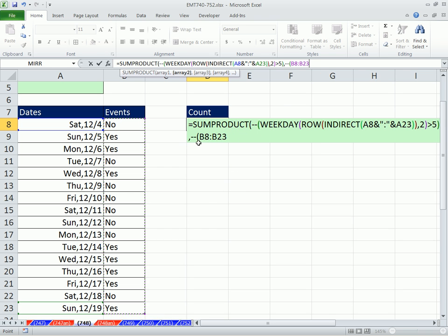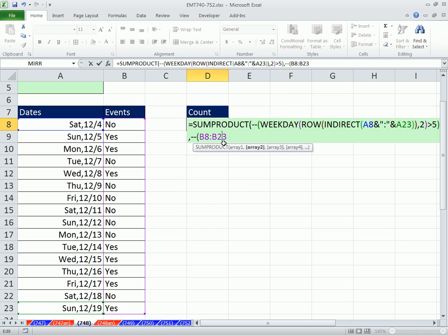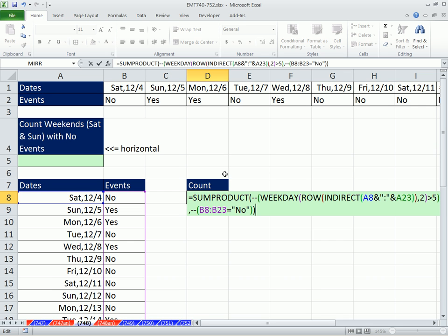You can already see we have an array of trues and falses. I'm going to come to the end, comma, double negative to convert the trues and falses to ones and zeros, and then highlight this column. I can already see there's a problem. Oh, no, there it is. Equals in double quotes, no, not case sensitive, close parentheses, close parentheses.